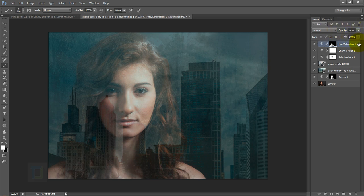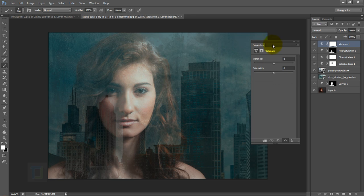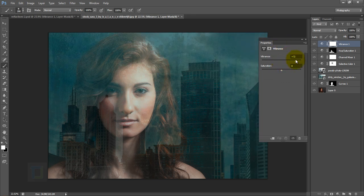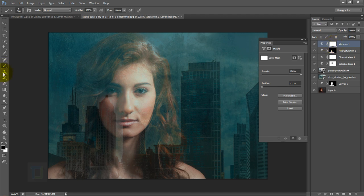For the final step, make the colors pop. Go to the adjustment layer, select Vibrance, and set it to around 77%. Since I don't want this effect on the skin, activate the mask, get the Brush with black color, and paint over the skin to keep it natural.